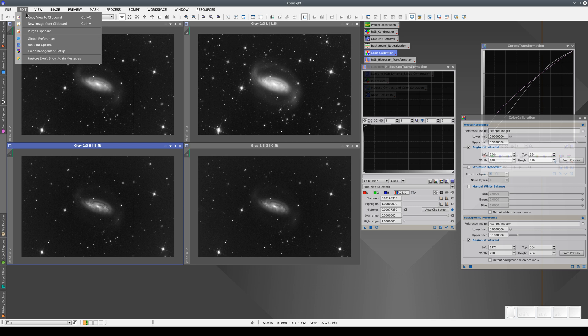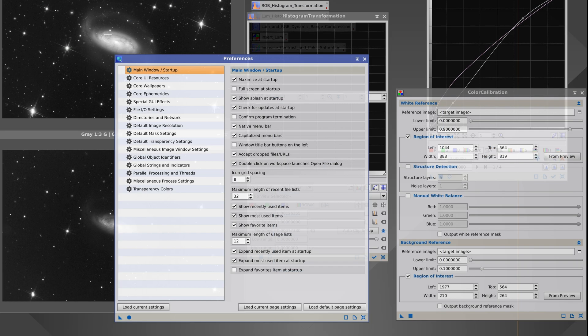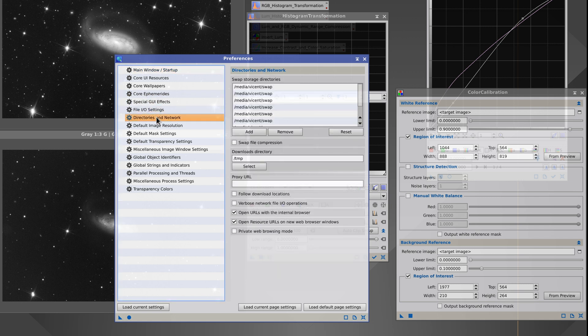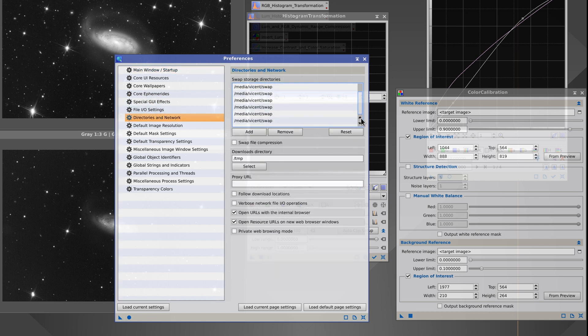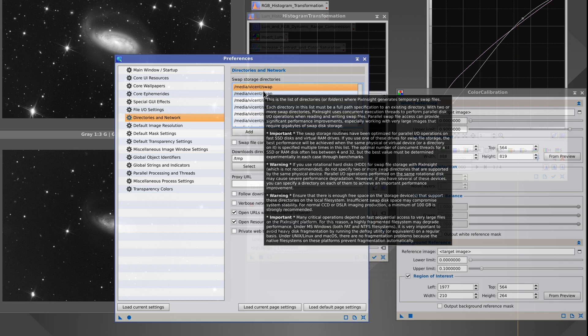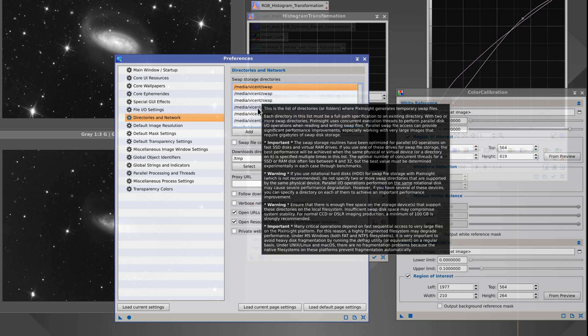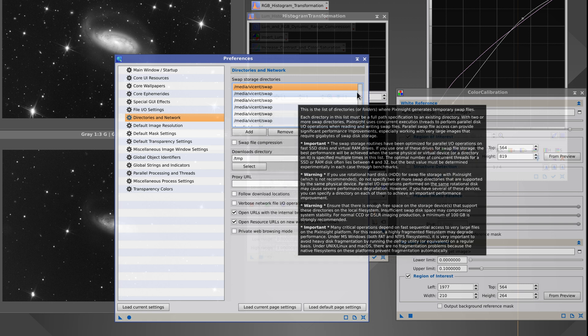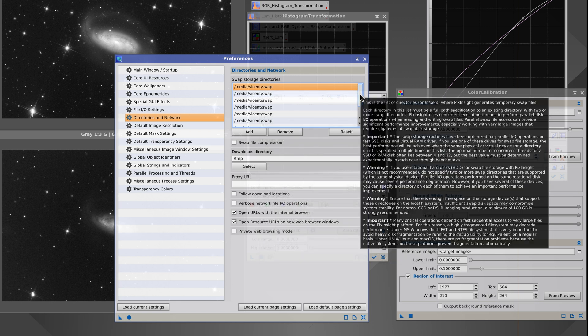We select the swap files directory in the Global Preferences window, here in the Directories and Networks section. We can add the same directory several times so that the swap files are written and read in parallel. This will increase the read and write time each time we apply a process to the image. This is particularly useful when we're working with high-resolution images. On this computer, we've found that we get the best transfer rate if we use eight processor threads. This varies from computer to computer, so for optimum read and write speeds, you'll need to measure transfer rates on your own computer.